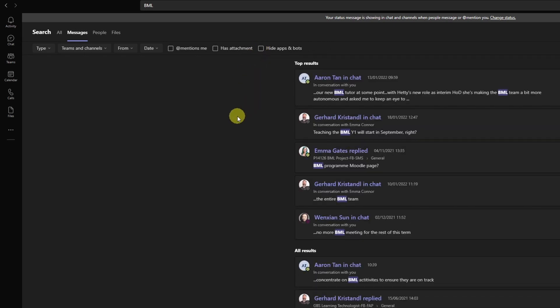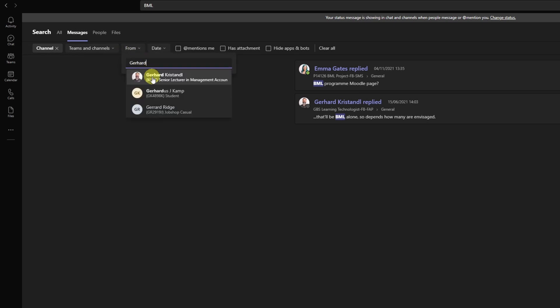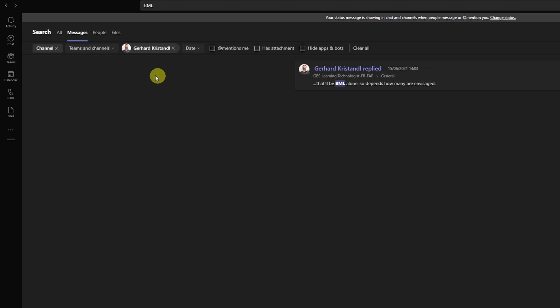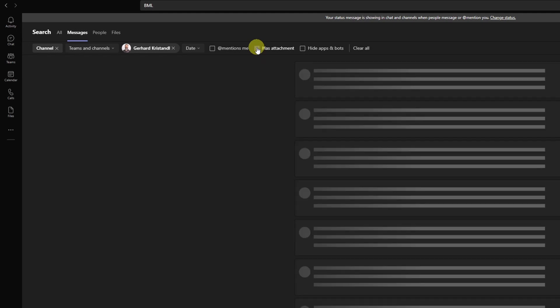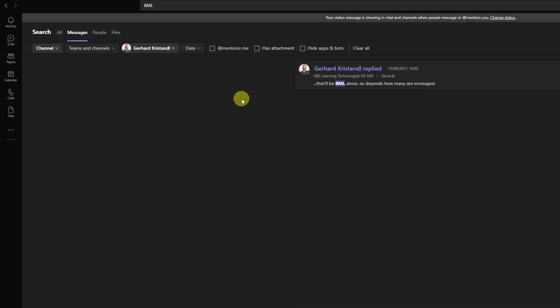Of course, these filters can stack, so I can actually go ahead and say, all right, I'm looking for messages in the channel and I'm only looking for messages by me. You can see that this stacks and one message is popping up. It does not appear to have an attachment. I can check. Well, there is no search result, so this is not the report I'm looking for.